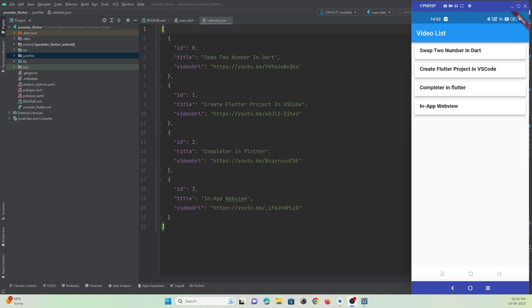Hey guys, welcome to Protocol Orders Point. In this video tutorial, let's check out how to integrate YouTube videos in our Flutter application. I have created a demo app where you can see four YouTube video titles with URLs in a JSON file. From this JSON file, I have shown a list of video items in a list view, and whenever the user selects any item, the YouTube video will get played.